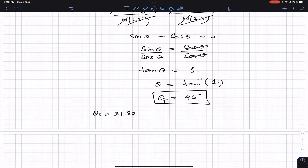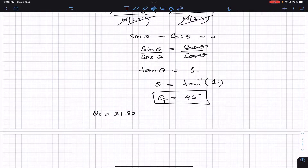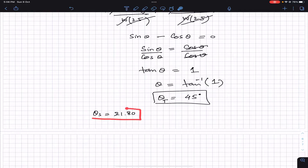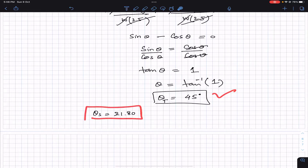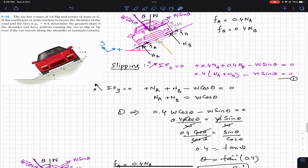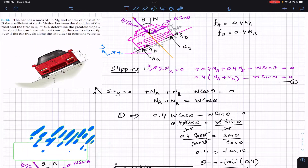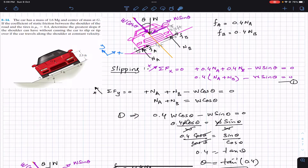If the angle is increased beyond 21.80 degrees, slipping will start. This means slip starts before tipping. The maximum slope before slipping is 21.80 degrees, and the maximum slope before tipping is 45 degrees. This is the solution to this problem. I hope it helps your learning — let me know in the comments. Please do subscribe to my channel; that will help me reach many more students.